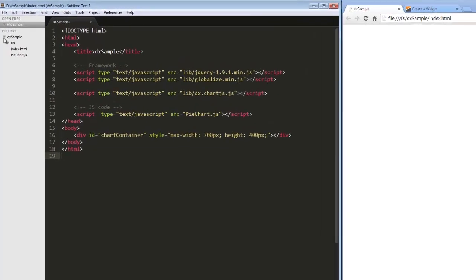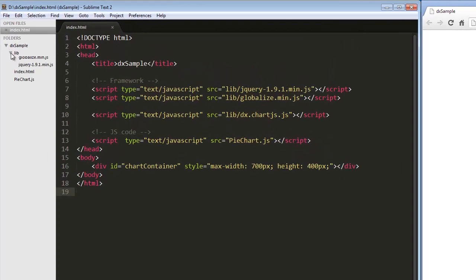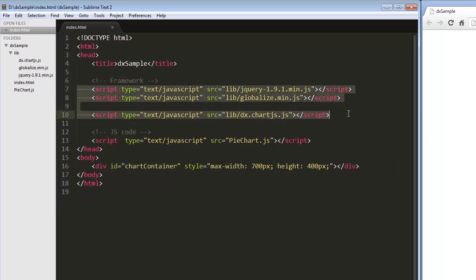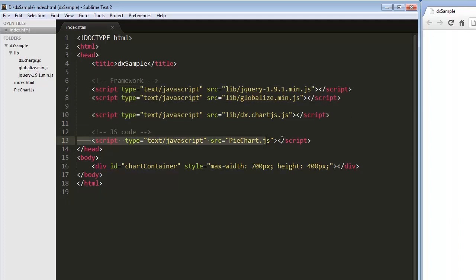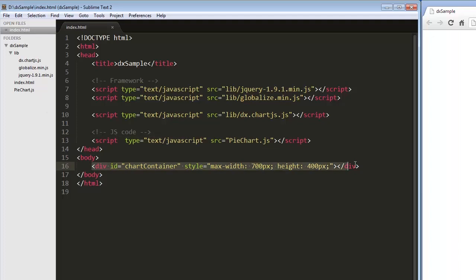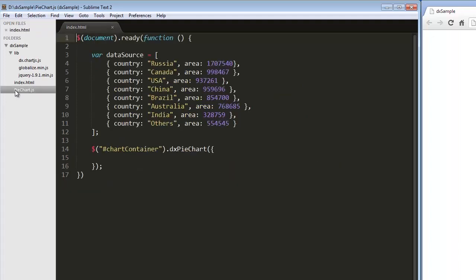I have already created a simple web page and added references to the following libraries: Chart.js, Globalize, and jQuery. I also reference the JavaScript file where I am going to set configuration options for the DxPieChart widget from the Chart.js library.